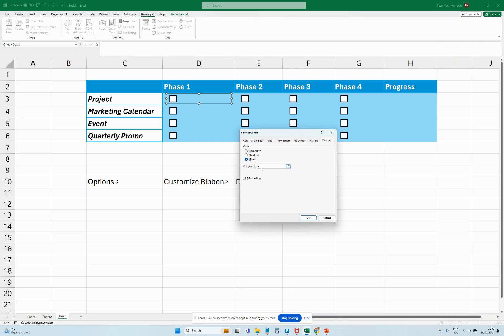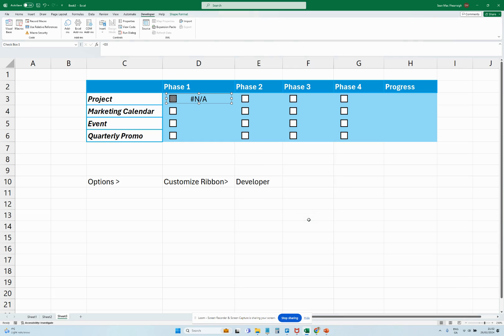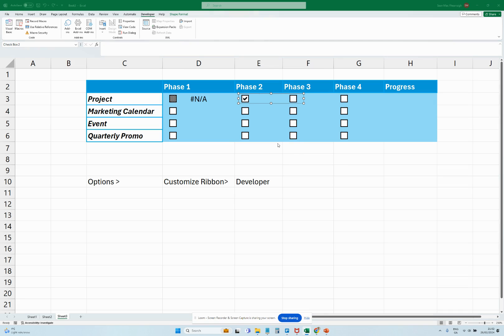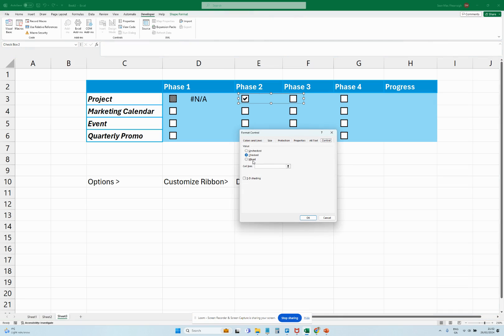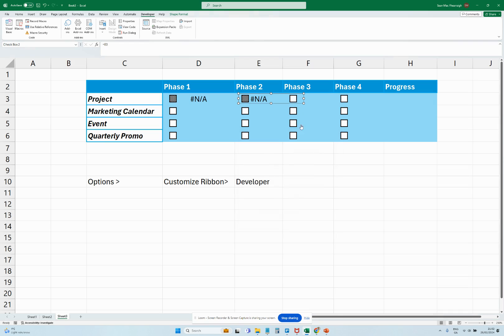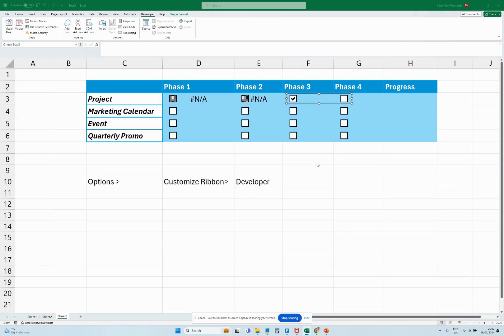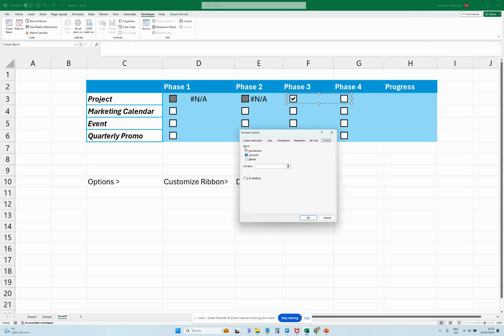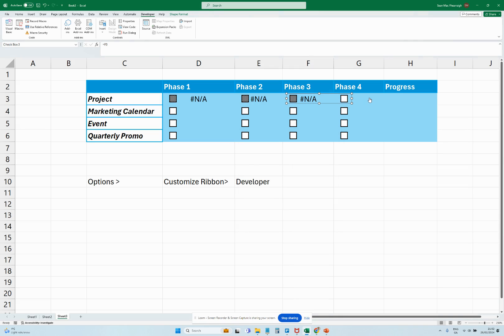Okay, so that's going to assign the checkbox to that cell, and unfortunately we're going to have to do this for the rest of them. So Format Control, we're going to go Mixed, we're going to go E3, this cell here we're going to go F3, and last one.